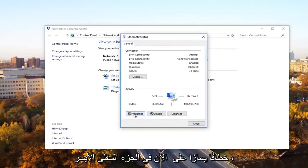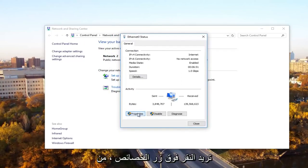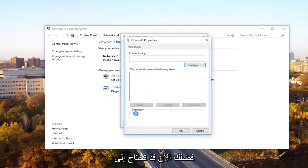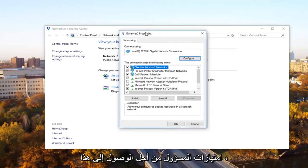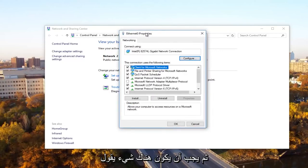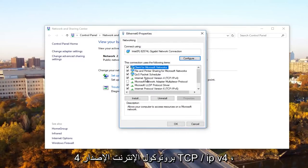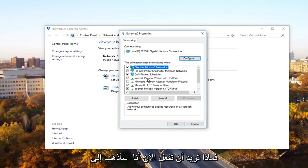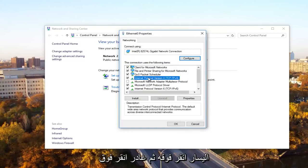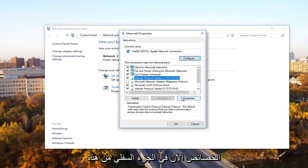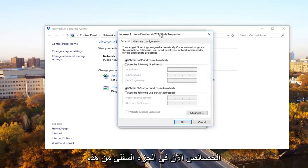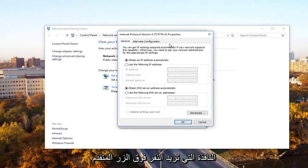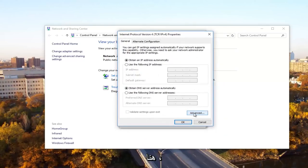Now at the bottom left, you want to click on the properties button. You might need administrative privileges in order to access this. Then there should be something that says Internet Protocol Version 4, TCP forward slash IPv4. You want to left click on it and then left click on properties. Now at the bottom of this window, you want to click on the advanced button.